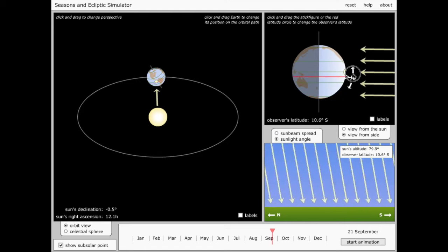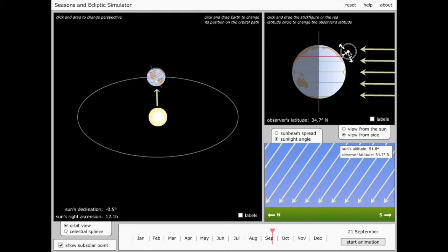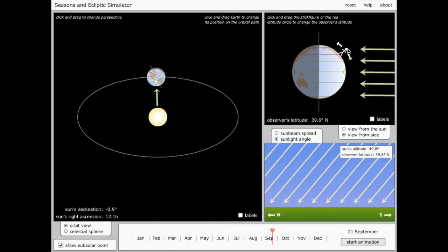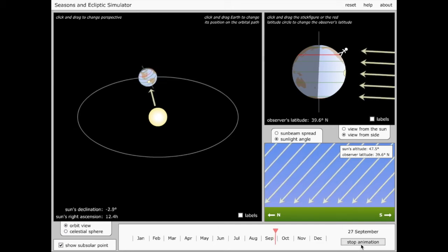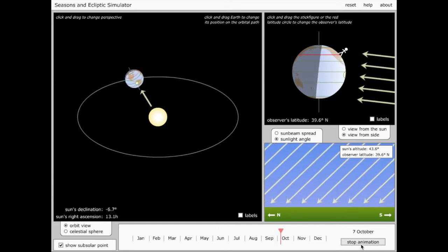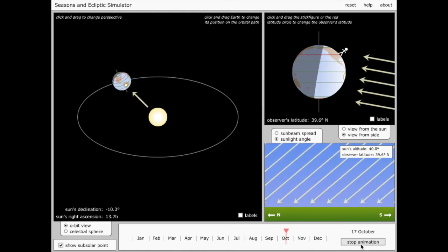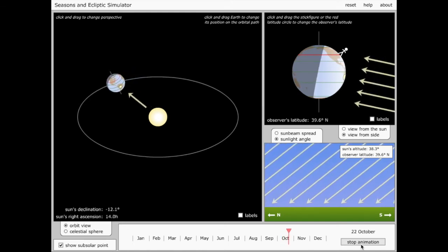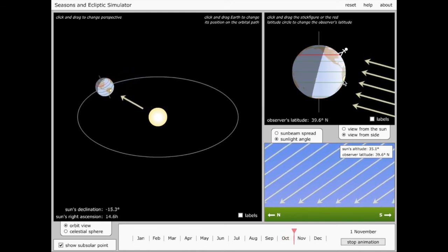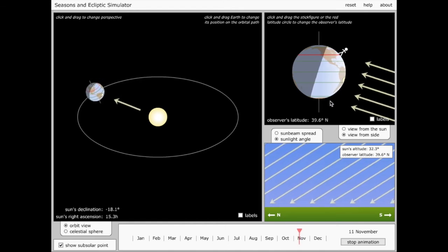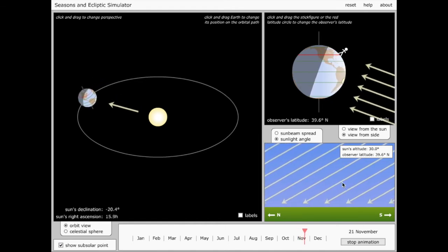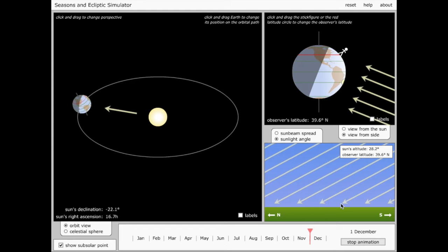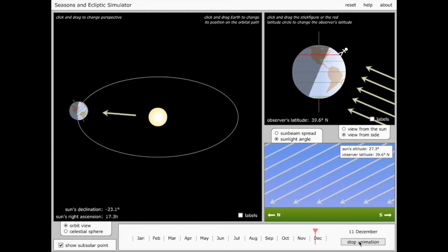Okay, so let's take my observer back to my original location, and let the Earth continue on its way. As the Sun continues to move south, so it has crossed the equator and is now south of the equator, you'll see that the Sun's rays are coming in at a very shallow angle relative to the ground.